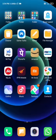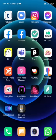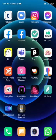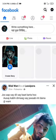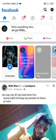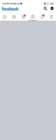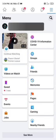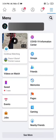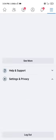So friends, we need to go to Facebook. We need to go to Facebook's Security and Privacy settings.